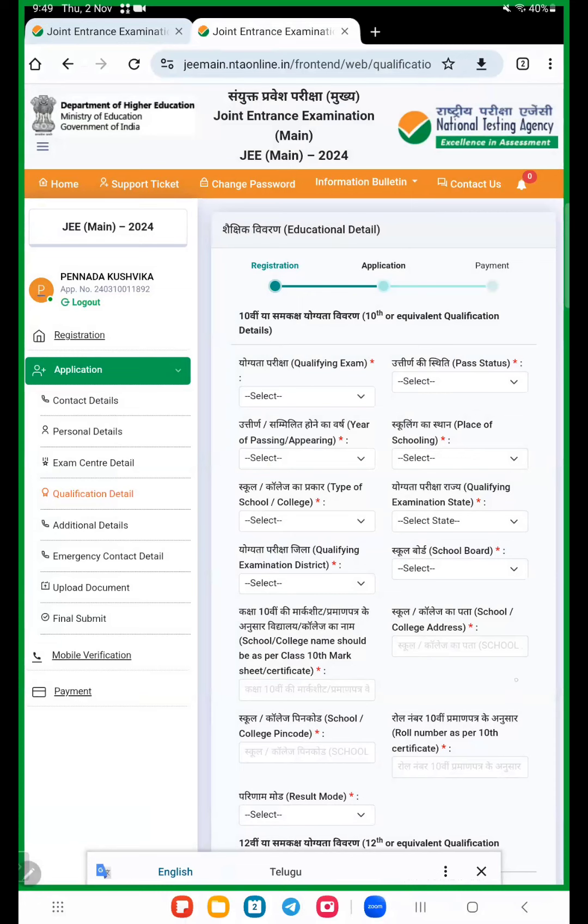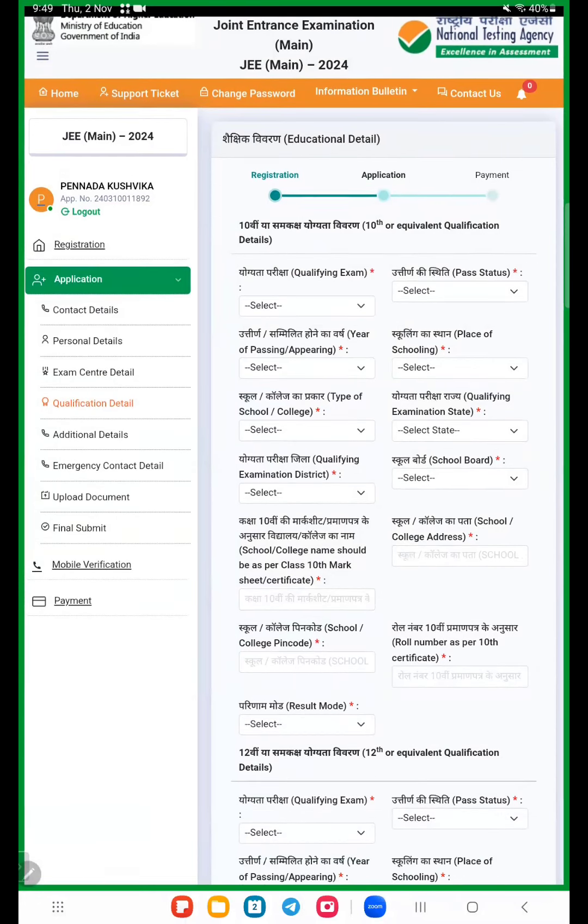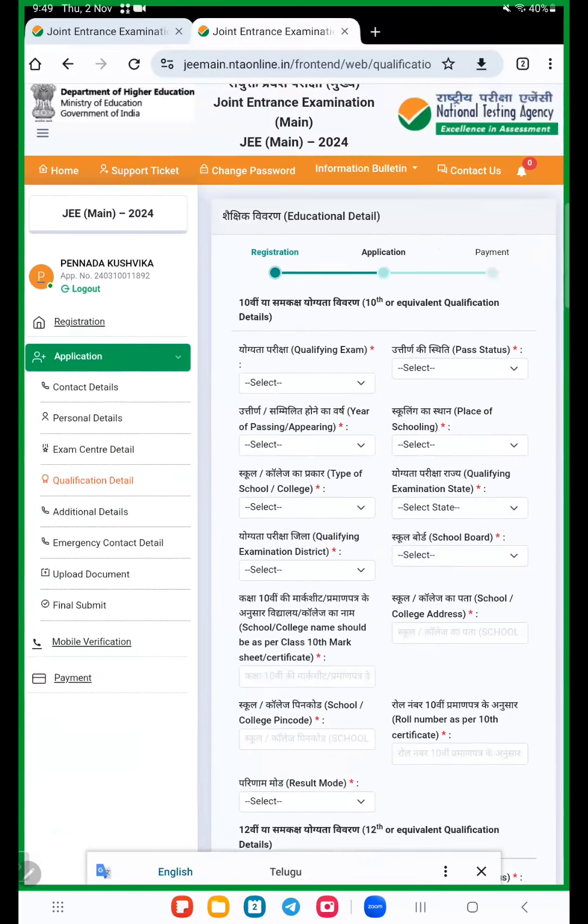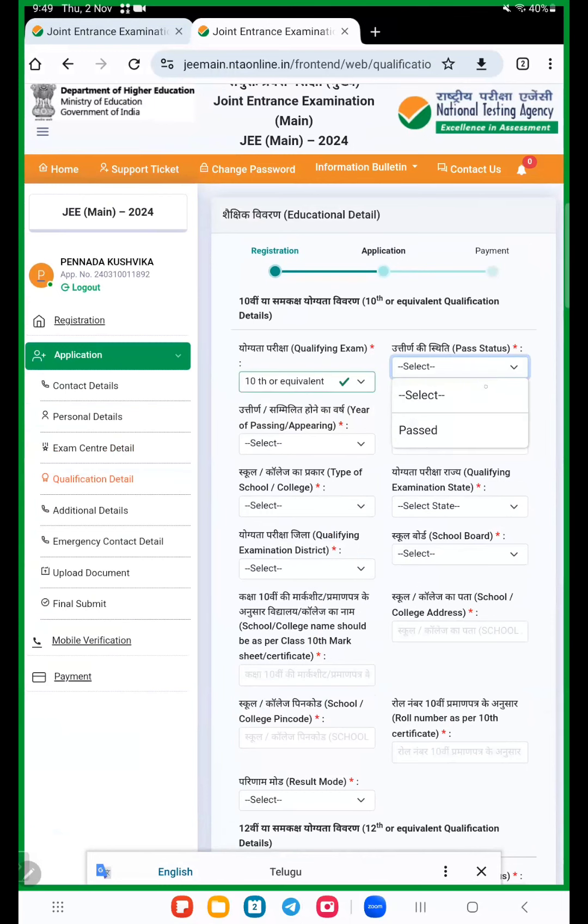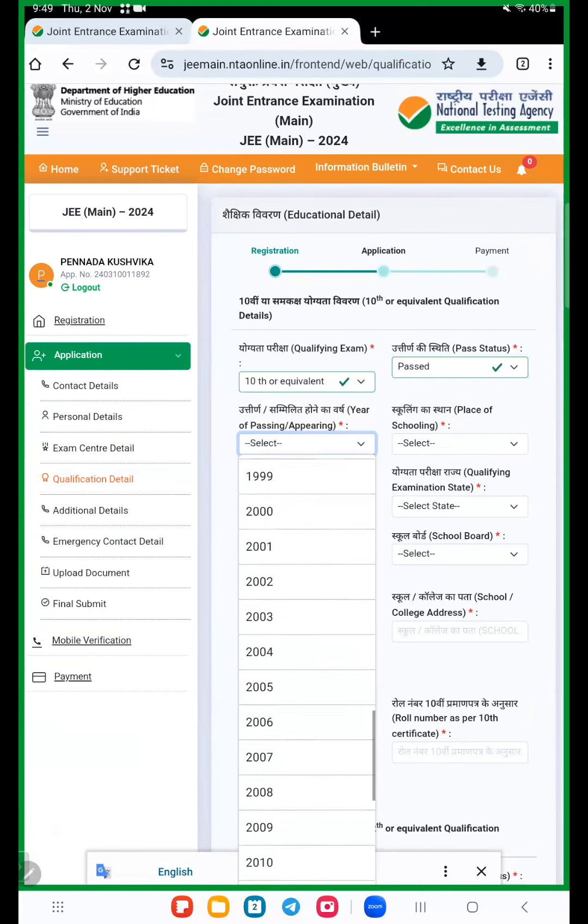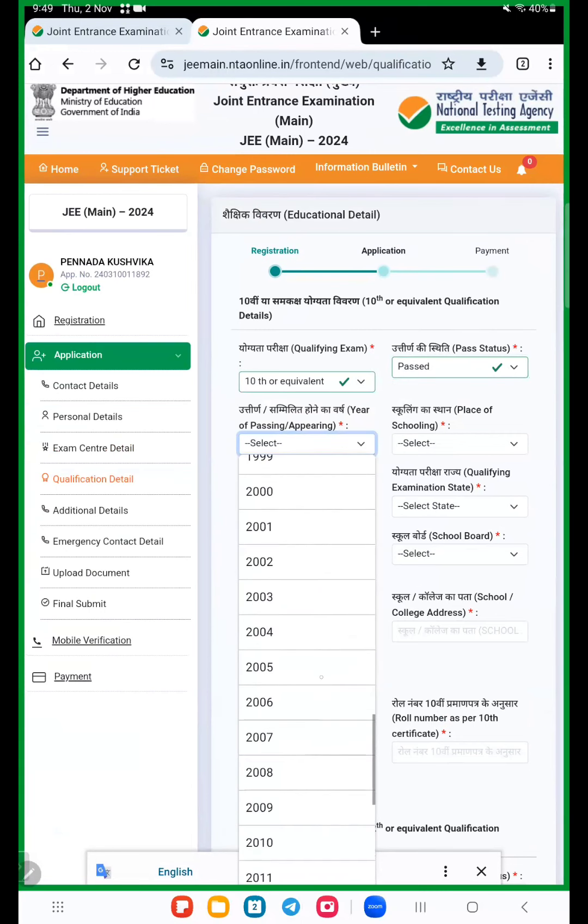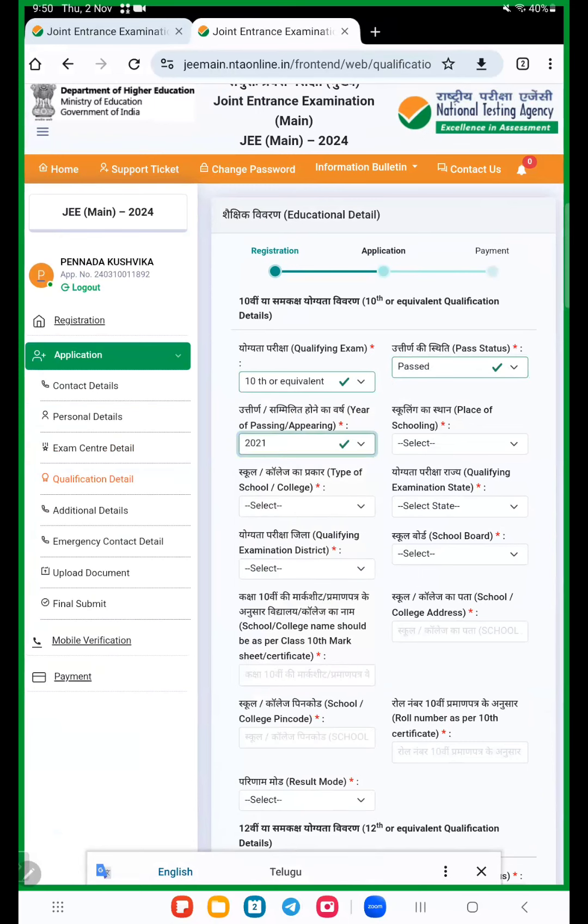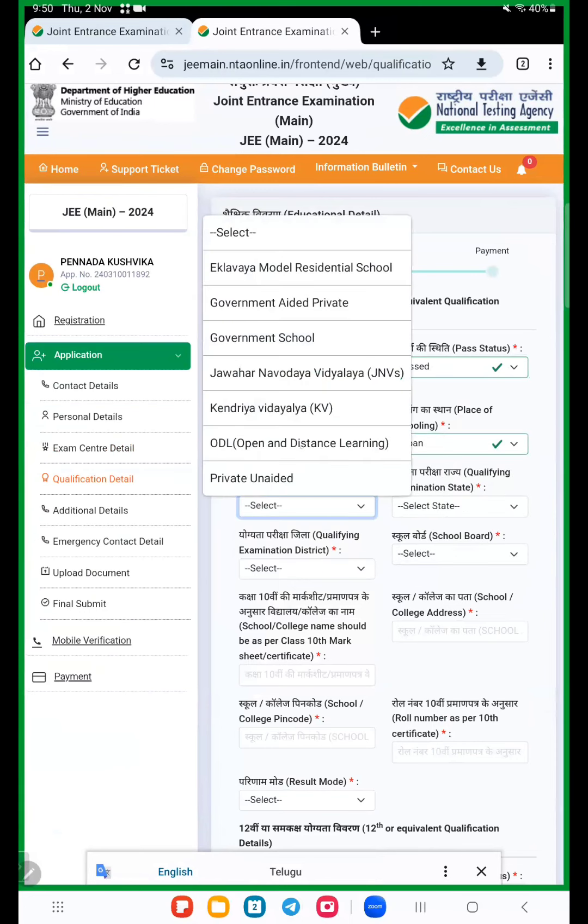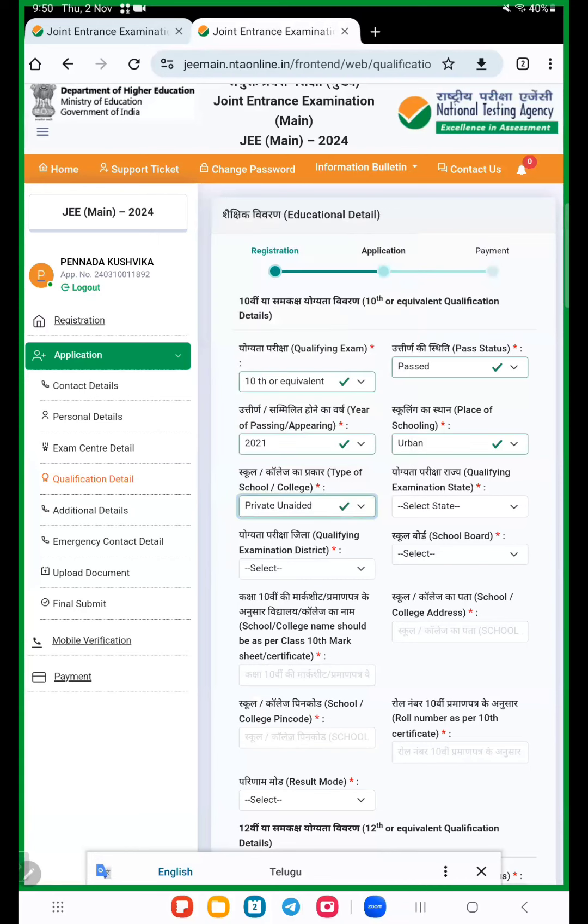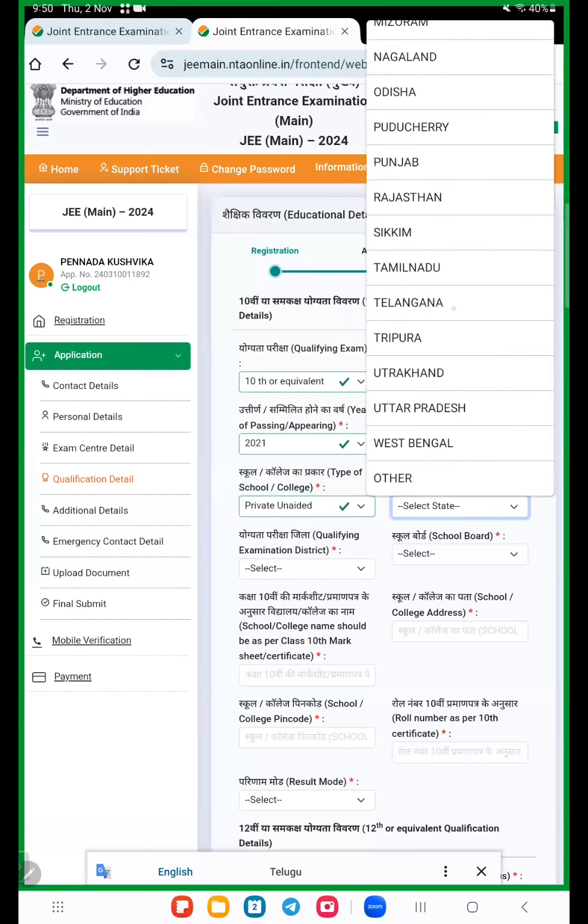Now here we choose, very important this step. First year qualification exam, 10th or equivalent. Past status passed. 10th class year of passing, so choose year of passing, 2021. Place of school, urban or rural, urban. School type, here once check, a few options are there: Eklavya model residential school, government aided, government school, Jawahar Navodaya Vidyalaya. If you belong to this school, select this option. If other private colleges or any other, use private unaided. Qualification exam center, Telangana.